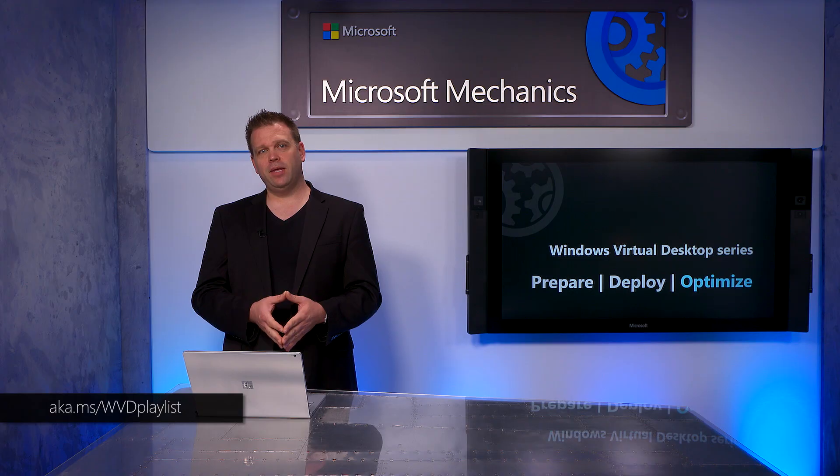By now, you should already have your Windows Virtual Desktop tenant as well as your first host pool running, and if you haven't already, please check out aka.ms/wvdplaylist to get caught up.